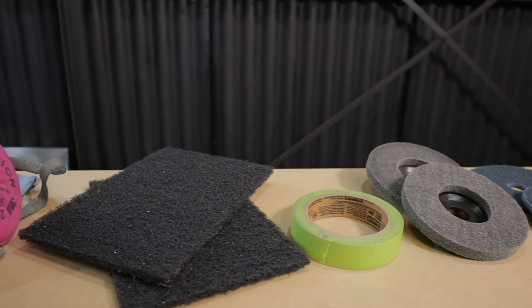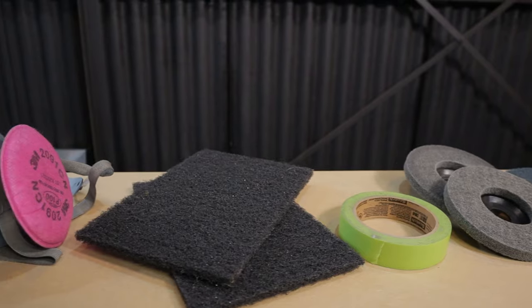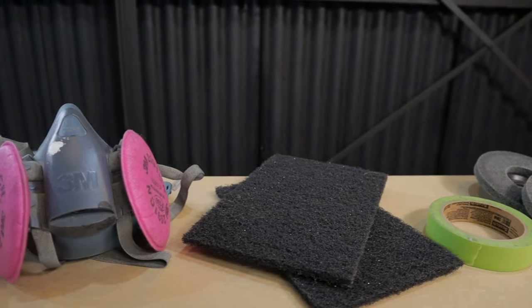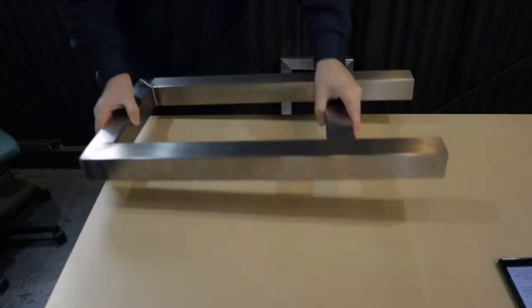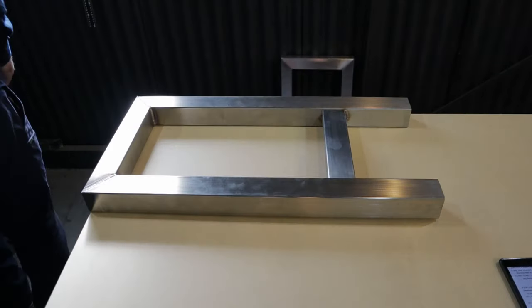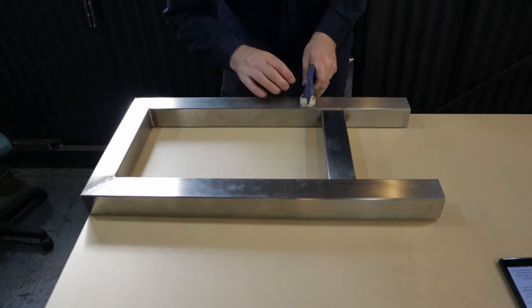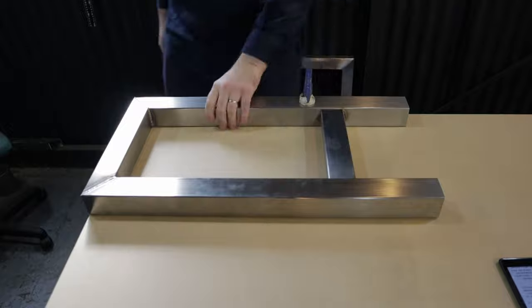Make sure you haven't used any of the abrasive pads on other materials or you will contaminate the stainless. Here's a piece of stainless pipe that had carbon steel sparks hitting it. It looks good until it's exposed to the weather. The same thing will happen from contaminated abrasives.